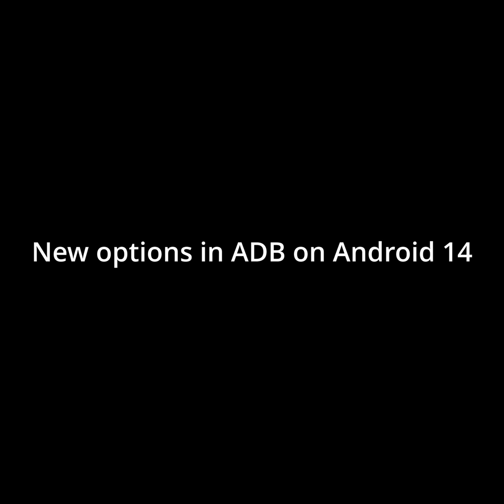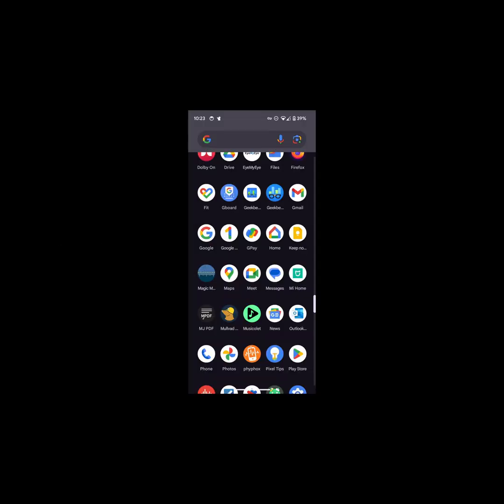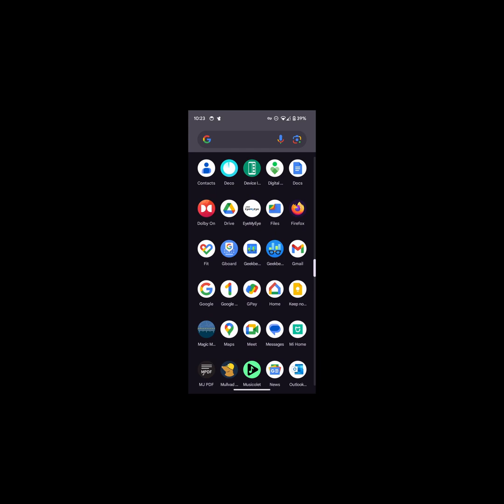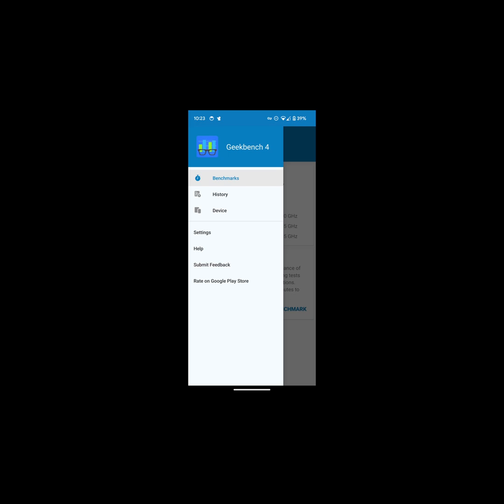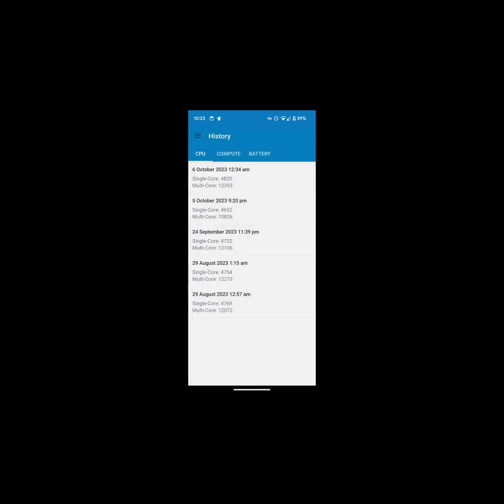New options in ADB shell in Android 14. Just to make sure how the new ADB commands affects app performance, I'll be using before and after comparison for Geekbench 4 and 6 results.